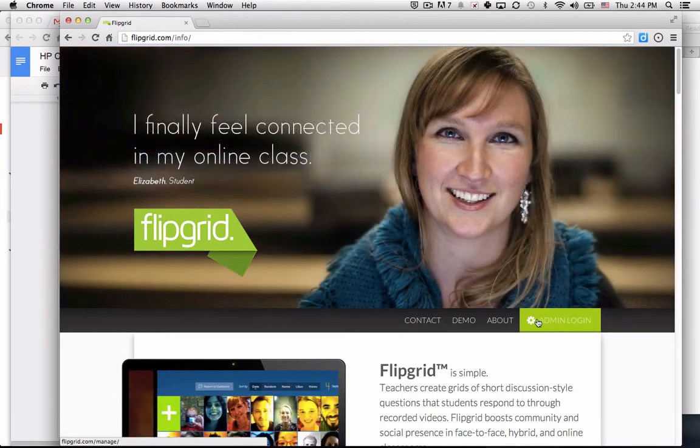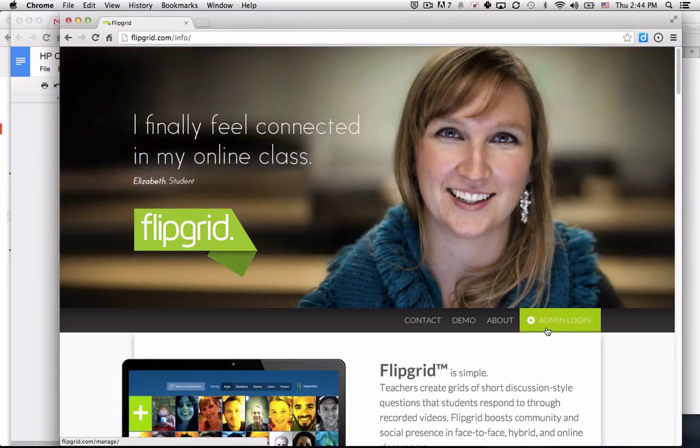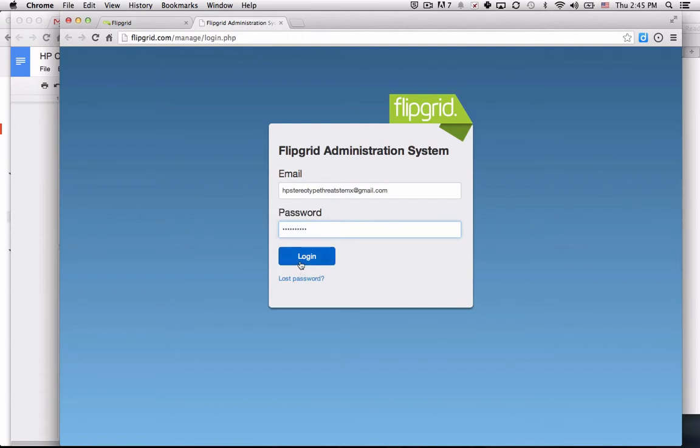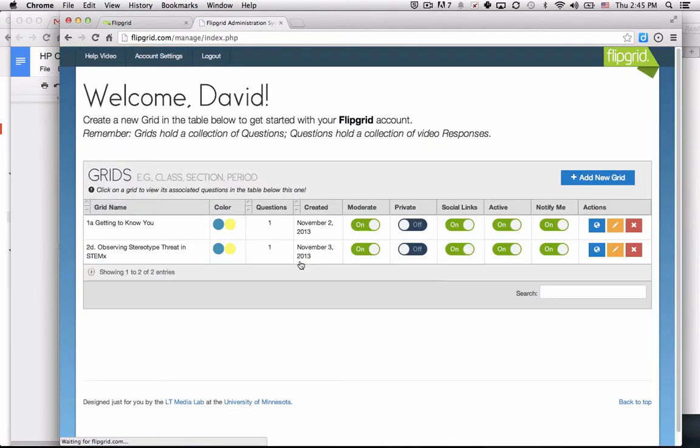In order to get to the teacher interface, select the admin login, put in your email address and the password that you set up after responding and verifying via email, and there you'll see the Flipgrid tool.